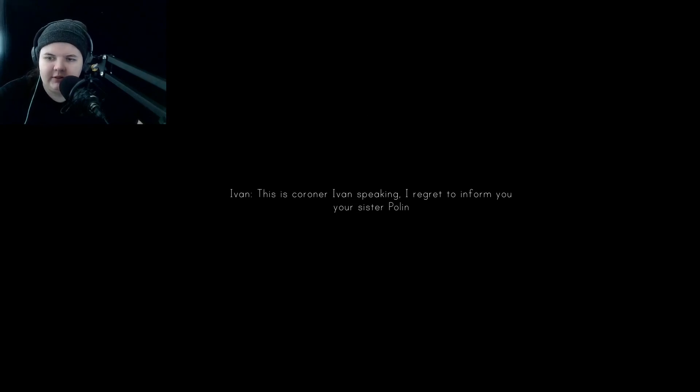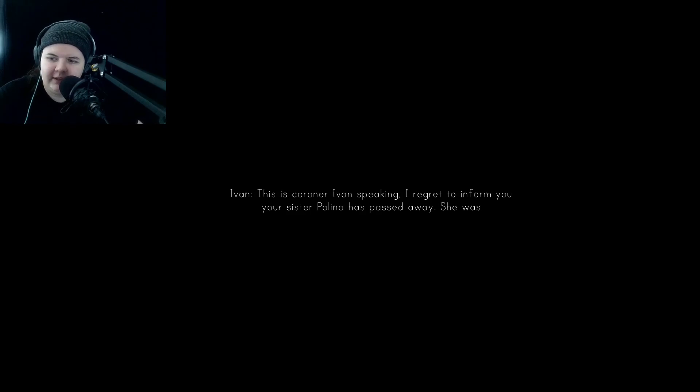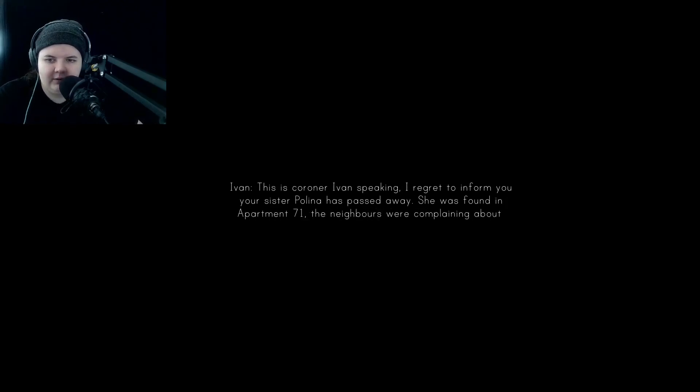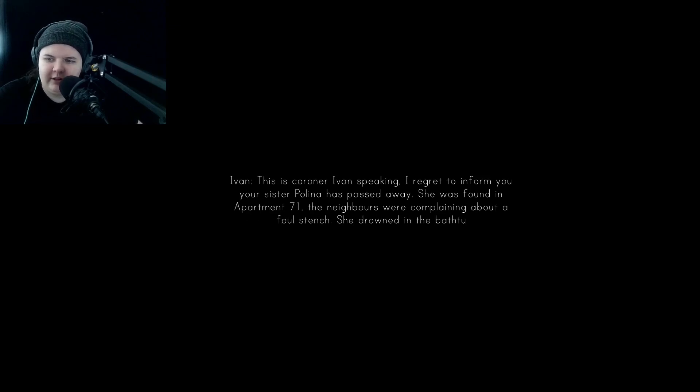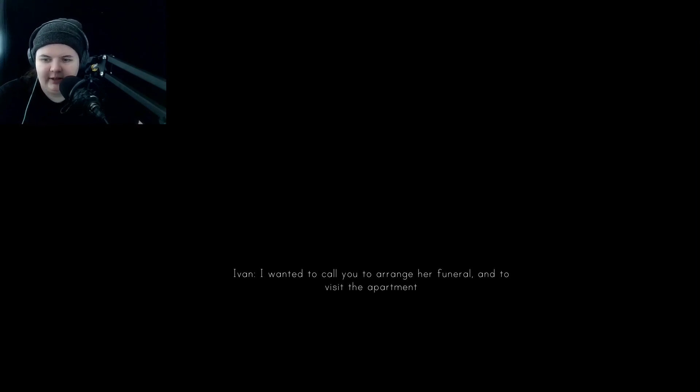Your sister Polina has passed away. She was found in apartment 71. The neighbors were complaining about a foul stench. She drowned in the bathtub. I wanted to call you to arrange her funeral and to visit the apartment.